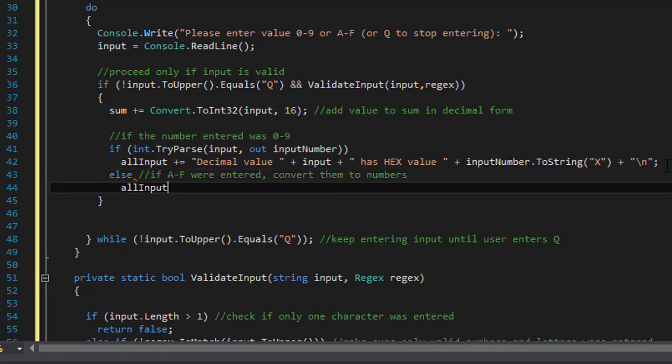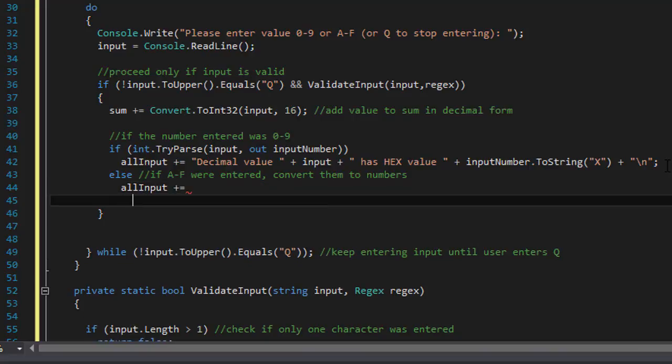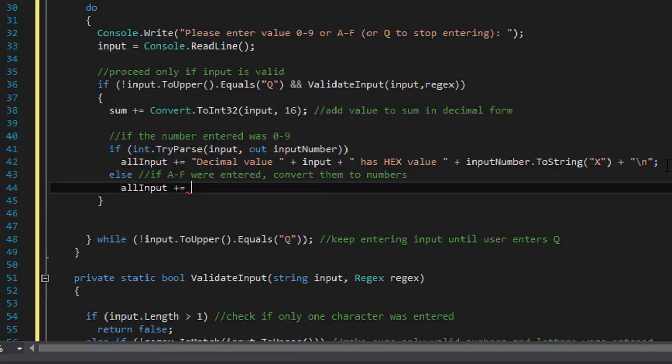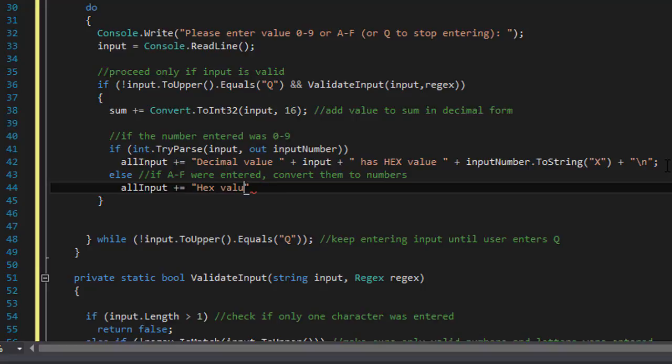Now if we entered a letter A through F, and we know that it's already A through F because again we validated it already, then we will add a string called something like hex value of.